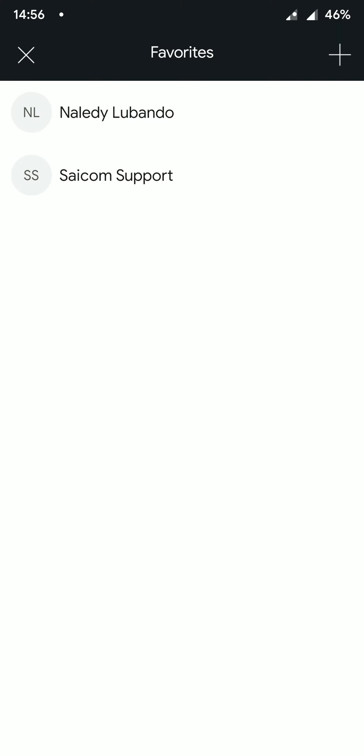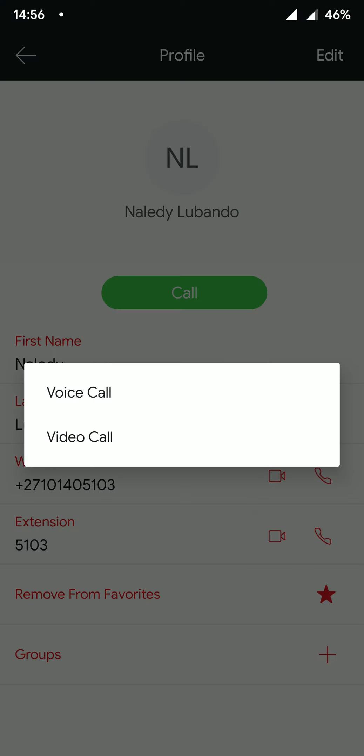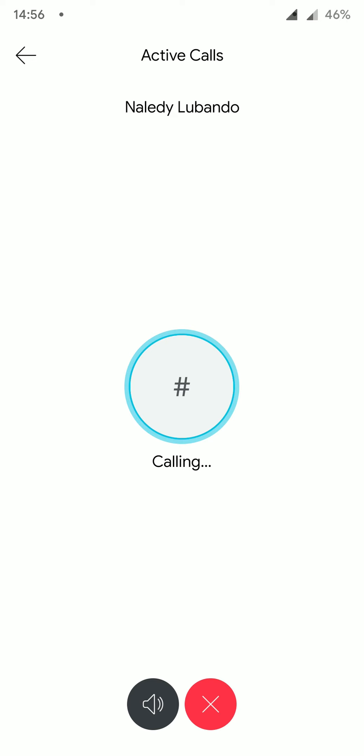On the favorites page, we can easily access contacts which are marked as favorites. I'm going to make a call to Naledi. Once I have selected this, I am presented with the option to make a voice or video call. In this example, I'm going to start a voice call.